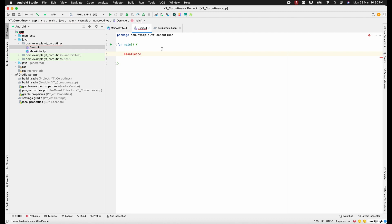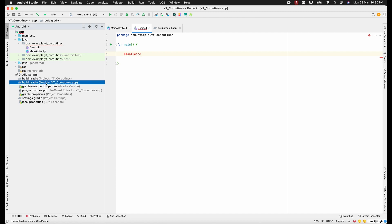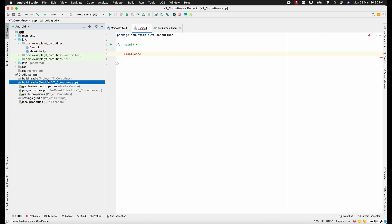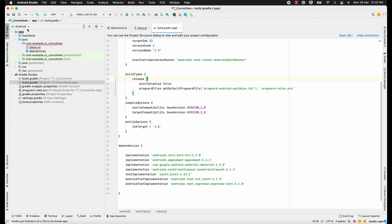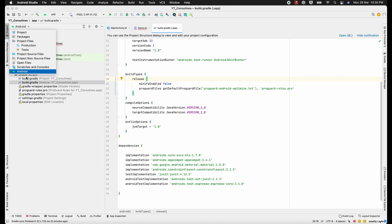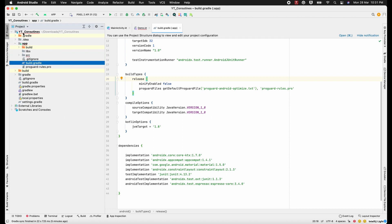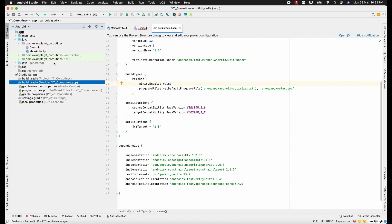To add the dependencies — I'm sure you are aware of it, but still for those who don't know — we add the dependencies at the module level of your project. Here you can see we have two build.gradle files but we need to add the dependencies at the module level. Make sure you have selected Android here; if you have selected Project, the build.gradle file will be inside your app folder.